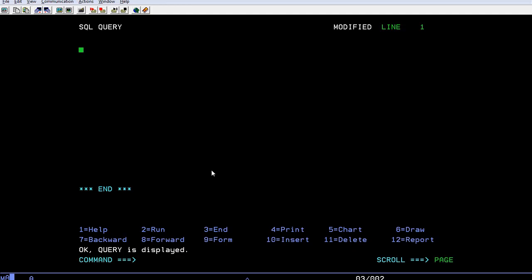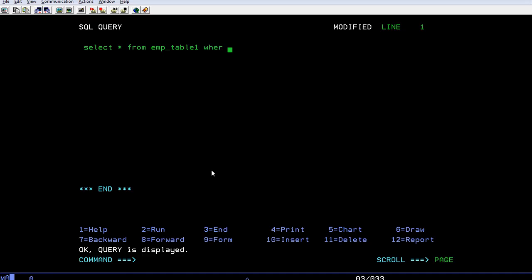How do we do that? SELECT * FROM emp_table1 WHERE I wanted to select a few specific employees where I know their employee IDs and I wanted to see the specific information.